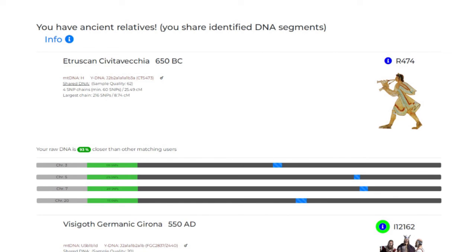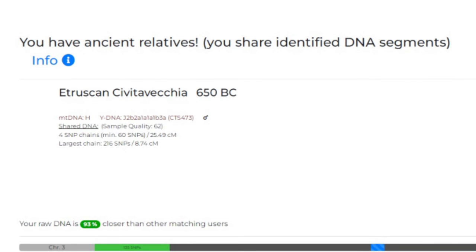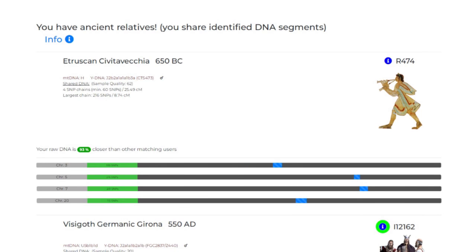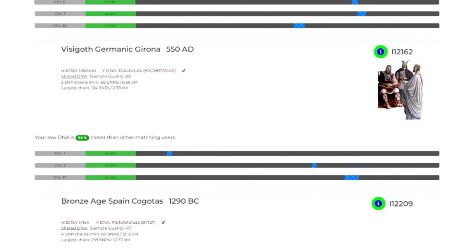For our Cantabrian modern person, we have an Etruscan sample from 650 BC, sharing a total of 25.49 centimorgans across four segments, with the largest segment being 8.74 centimorgans. The DNA shared is 93% closer than other users that match with this sample. The shared segments are found on chromosomes 3, 5, 7, and 20. Next we have a Visigothic match from 550 AD.